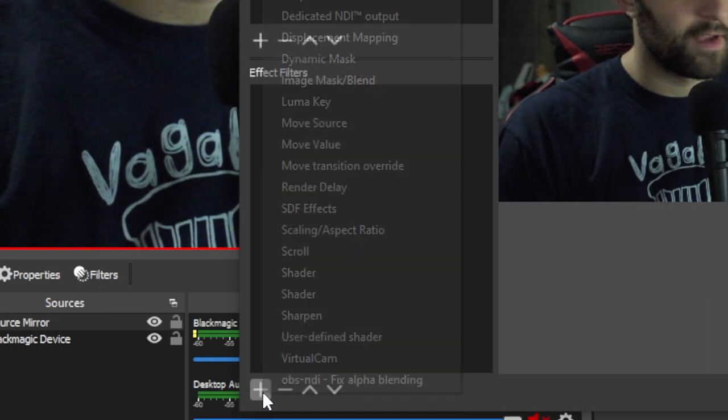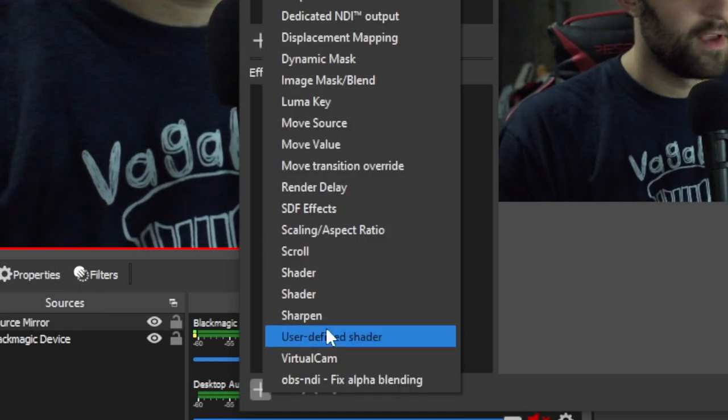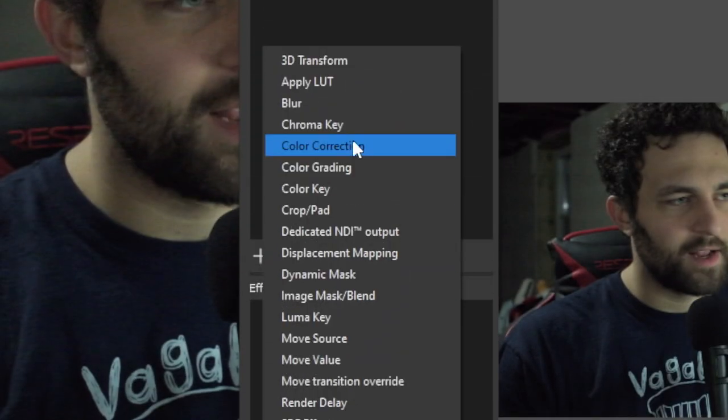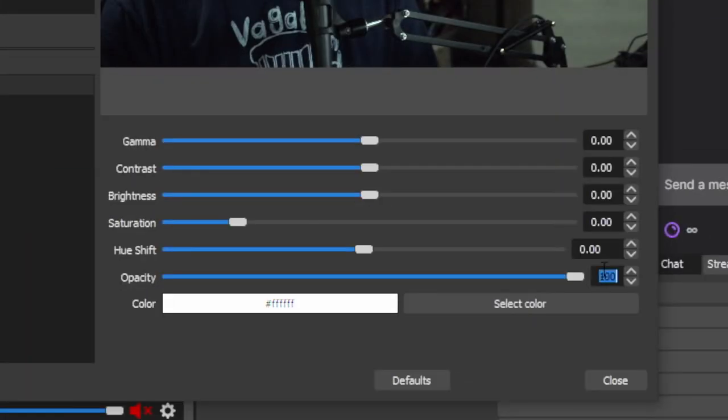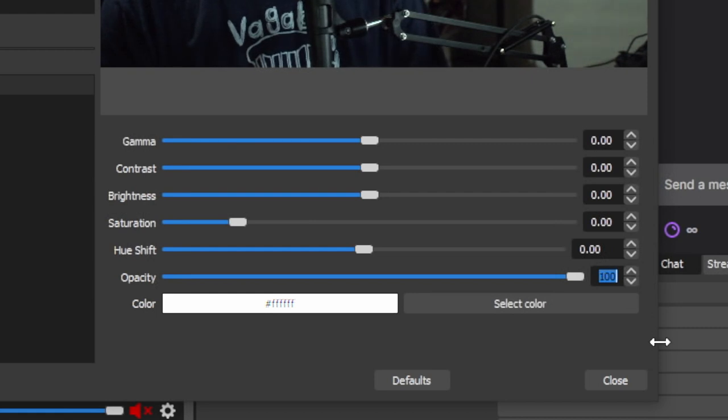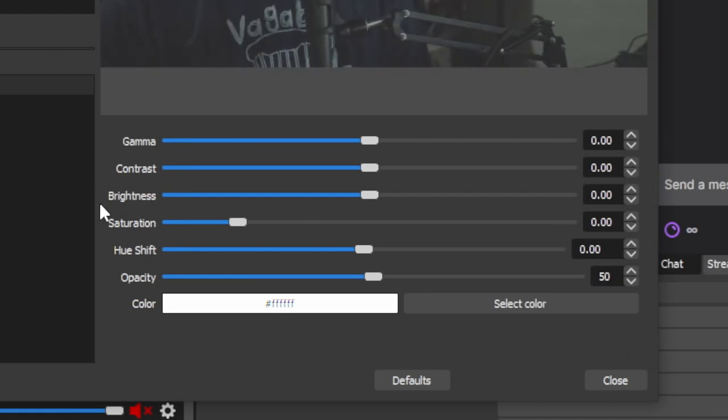And under effect filters, the first thing you're going to add is a color correction filter. We're going to go ahead and set this opacity to 50. That's all we're going to do with it.